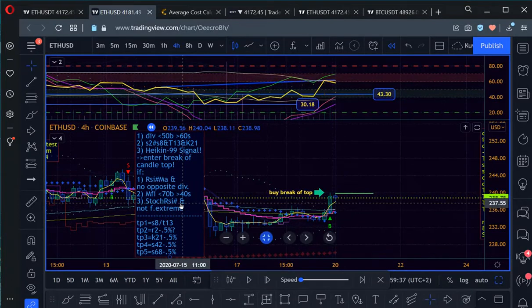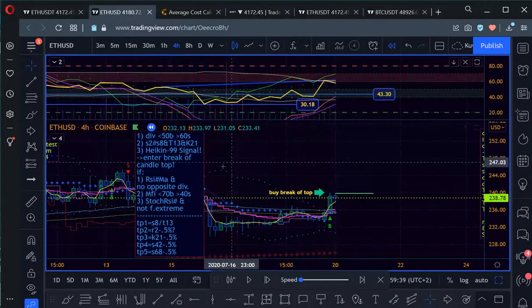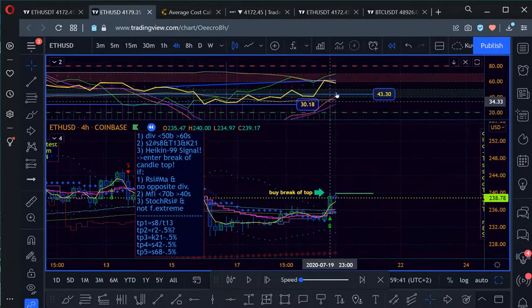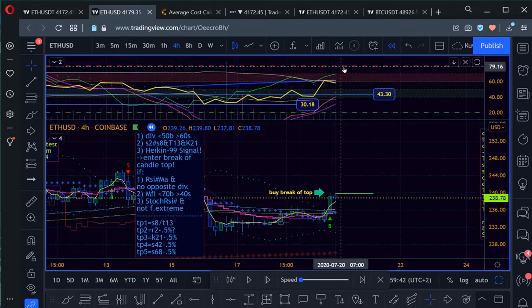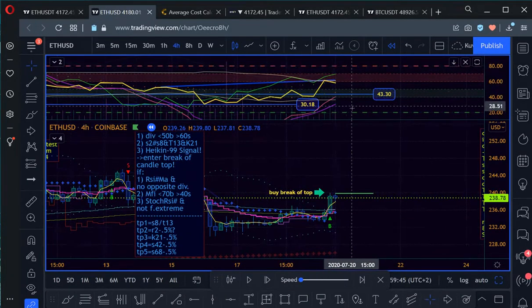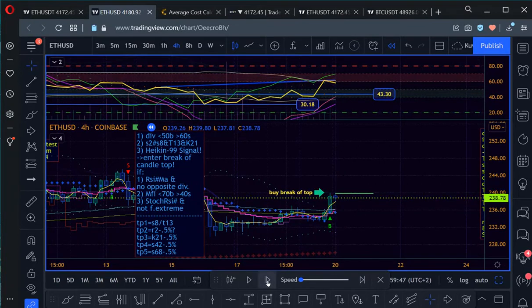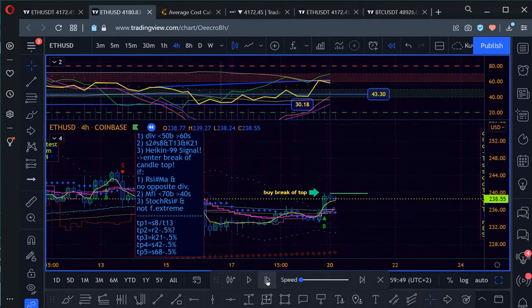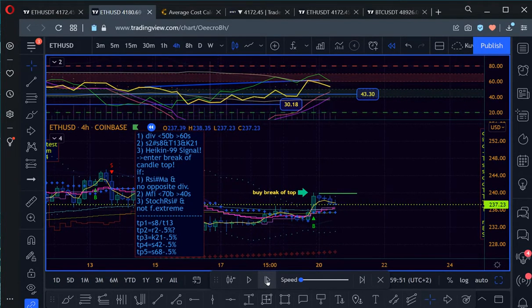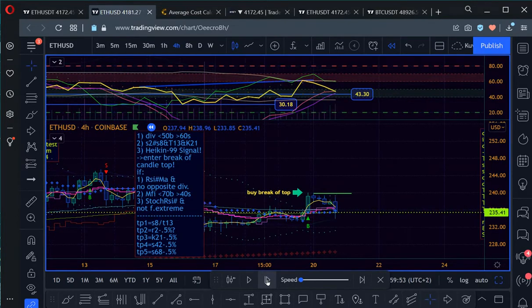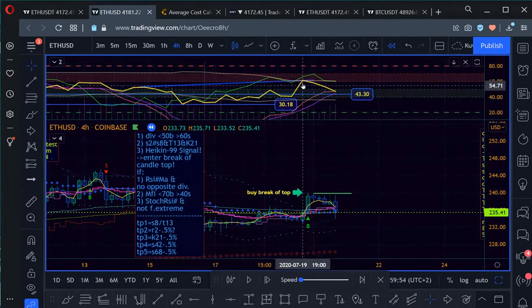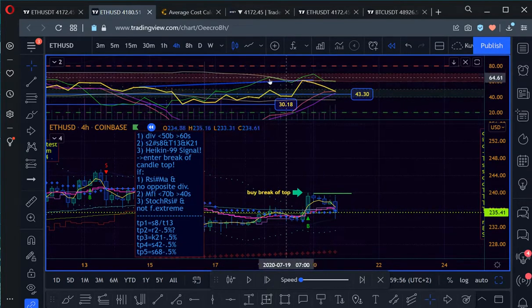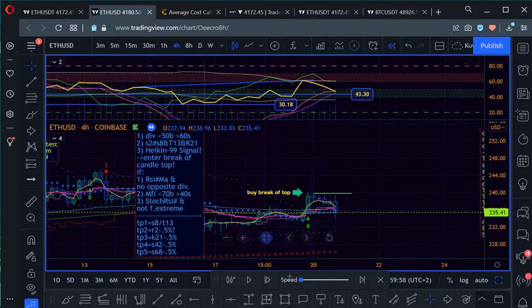And the stochastic RSI should be crossed. That is given. And it should not be at the opposite extreme. That means greater 80 or smaller 20 for a sell. So let's see what we get here. It's going down again. So that's actually the divergence between these two points playing out.